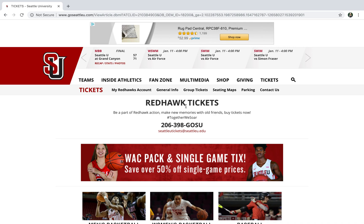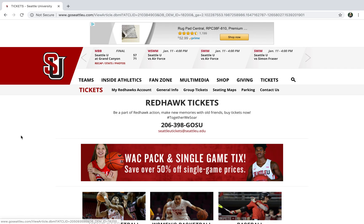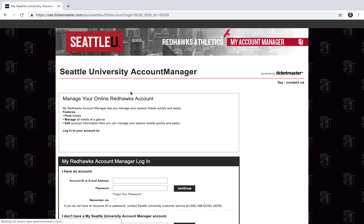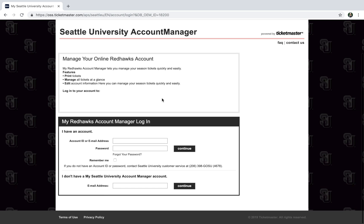What we're going to do is click on the first button to the right of tickets, which is My Redhawks Account, and this will take you to the login information for your Seattle University account manager.